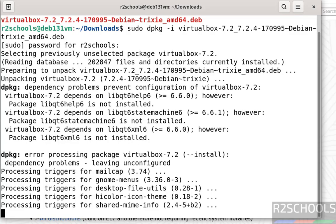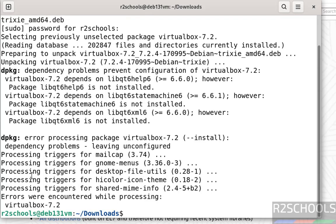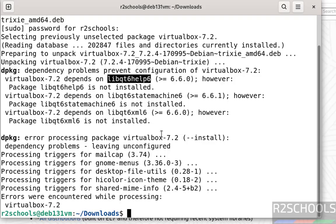See, this is the expected error. Now we have to install these dependencies, but if we try to install this one, it will suggest us to run sudo apt --fix-broken install. So try to install this one.